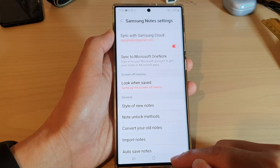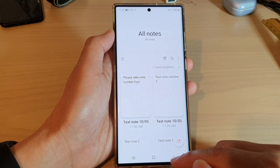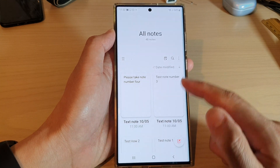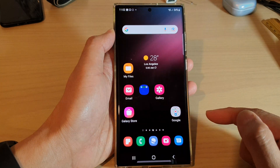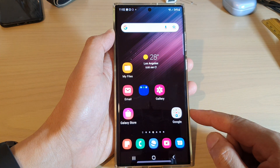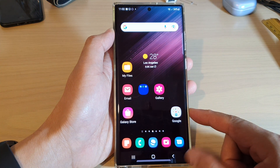And that's it. You can tap on the back key to go back to your notes, or tap on the home button to return back to the home screen.